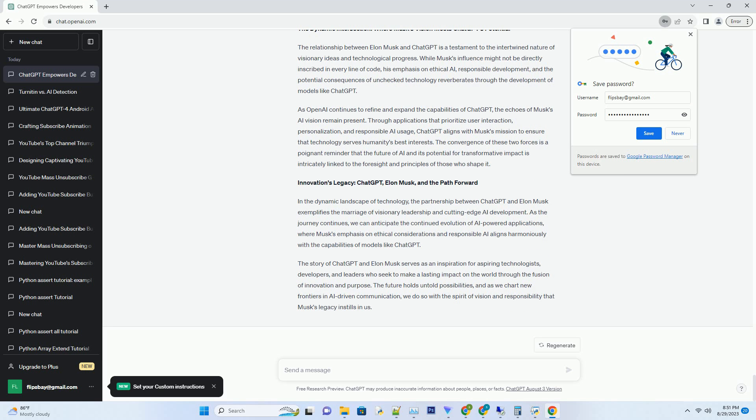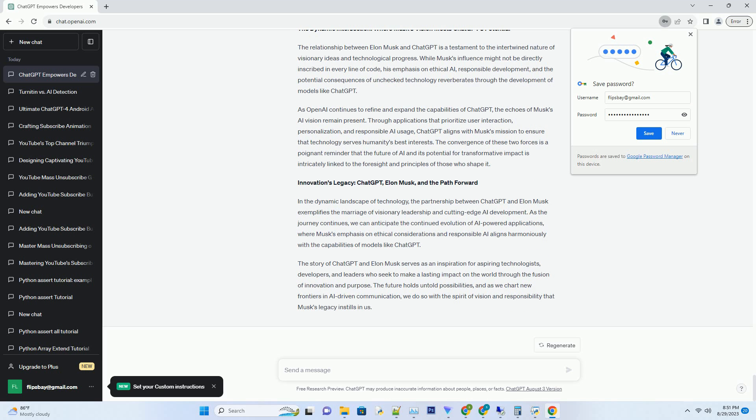Innovations Legacy: ChatGPT, Elon Musk, and the Path Forward. In the dynamic landscape of technology, the partnership between ChatGPT and Elon Musk exemplifies the marriage of visionary leadership and cutting-edge AI development. As the journey continues, we can anticipate the continued evolution of AI-powered applications, where Musk's emphasis on ethical considerations and responsible AI aligns harmoniously with the capabilities of models like ChatGPT. The story of ChatGPT and Elon Musk serves as an inspiration for aspiring technologists, developers, and leaders who seek to make a lasting impact on the world through the fusion of innovation and purpose. The future holds untold possibilities, and as we chart new frontiers in AI-driven communication, we do so with the spirit of vision and responsibility that Musk's legacy instills in us.